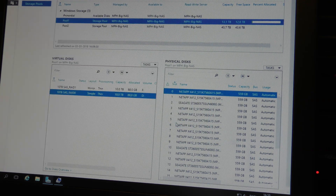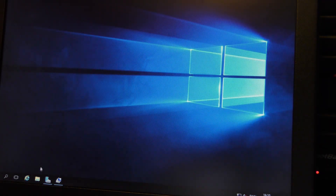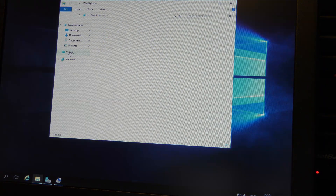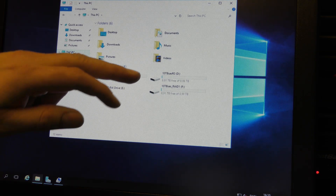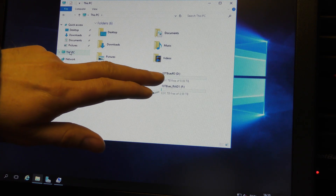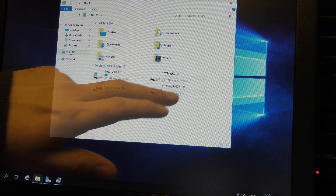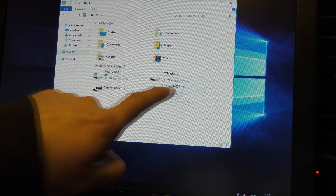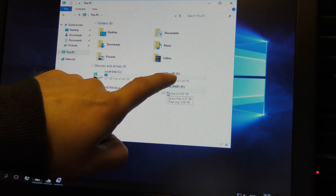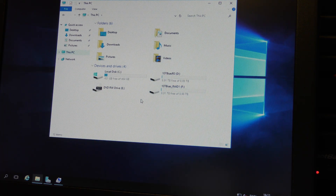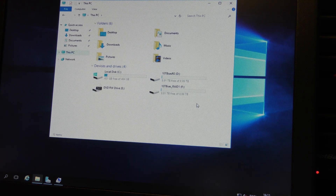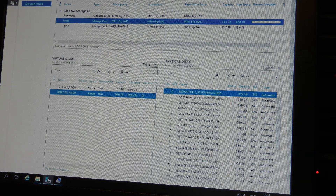We need to create a volume on that disk too. Once done, let's check our drives in This Computer. We have 10 terabytes SAS RAID 0 and 10 terabytes SAS RAID 1. I notice I put an underscore on one name. Those two drives are on the same physical drives. Now I want to do the same with RAID 5 just to see how that looks.